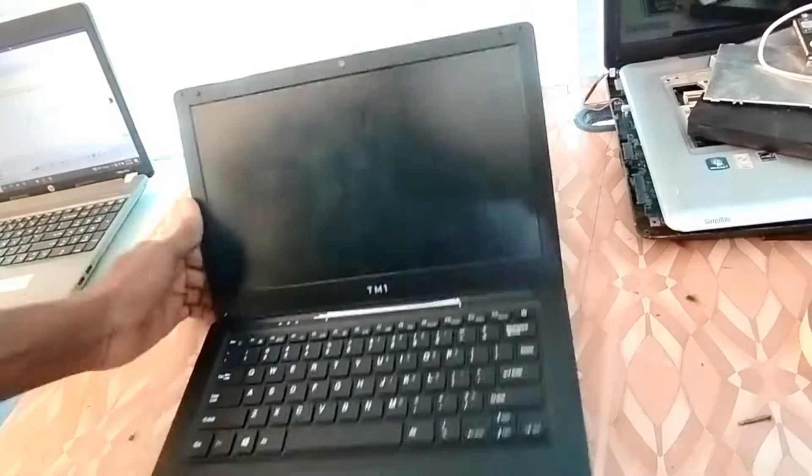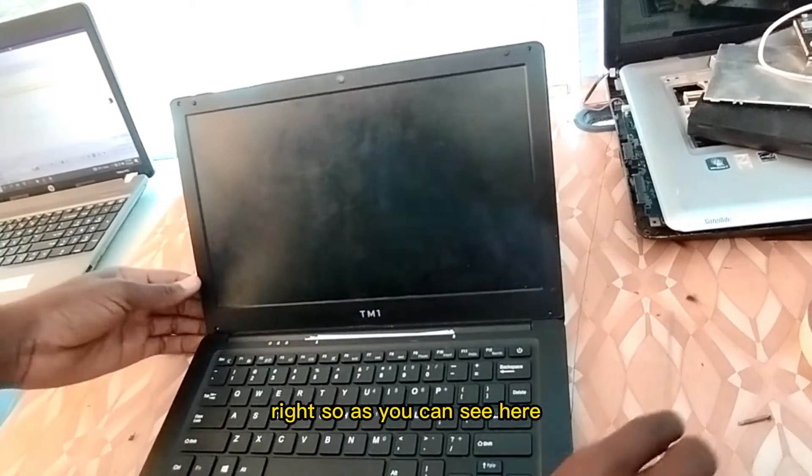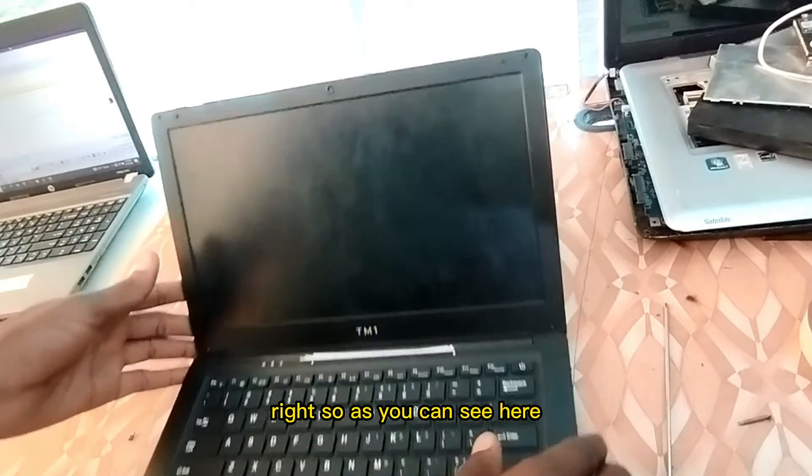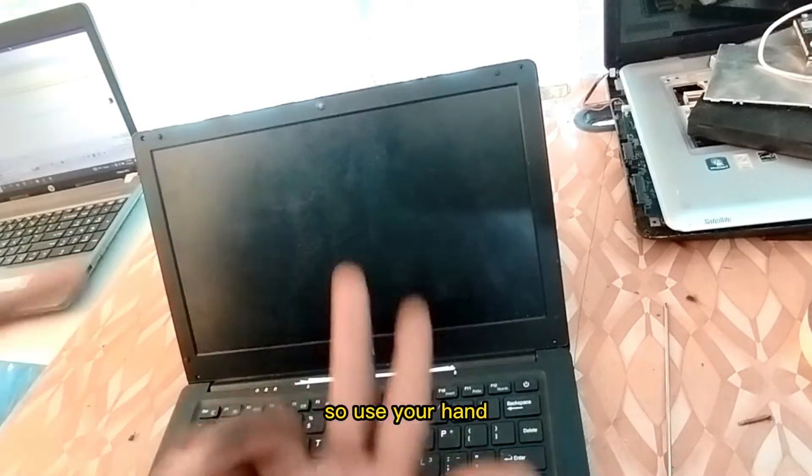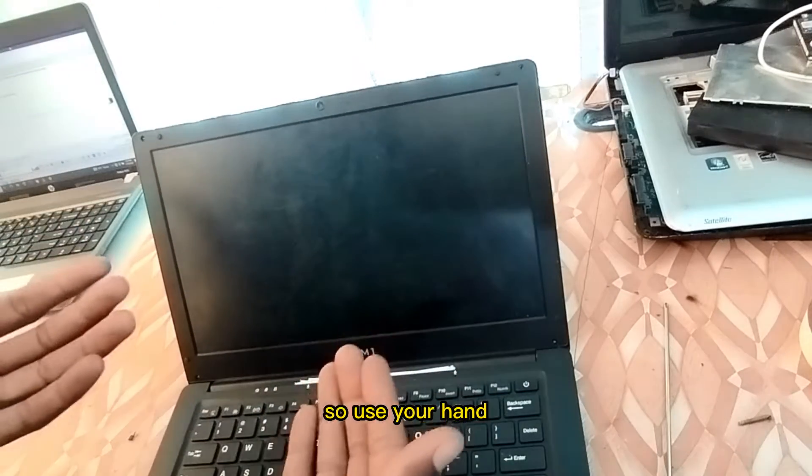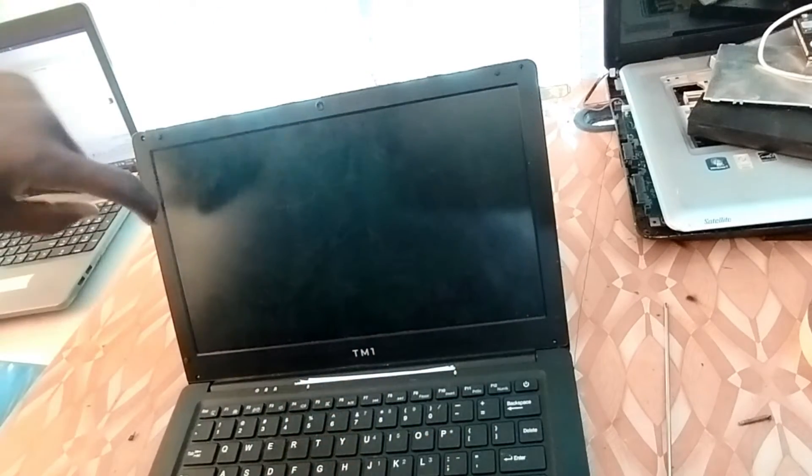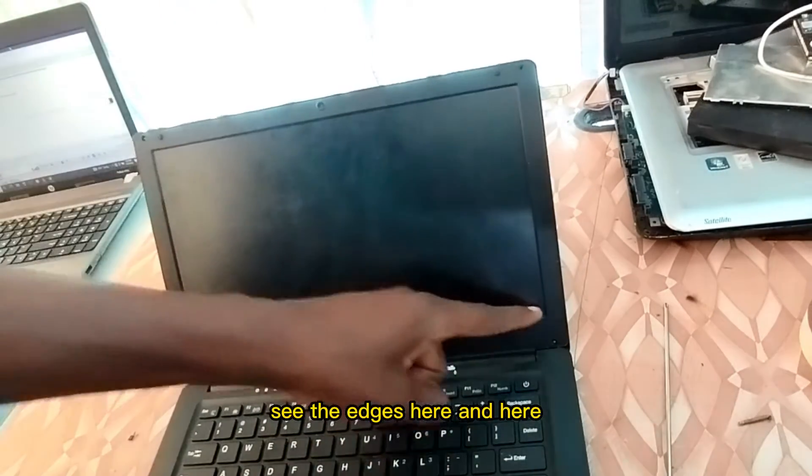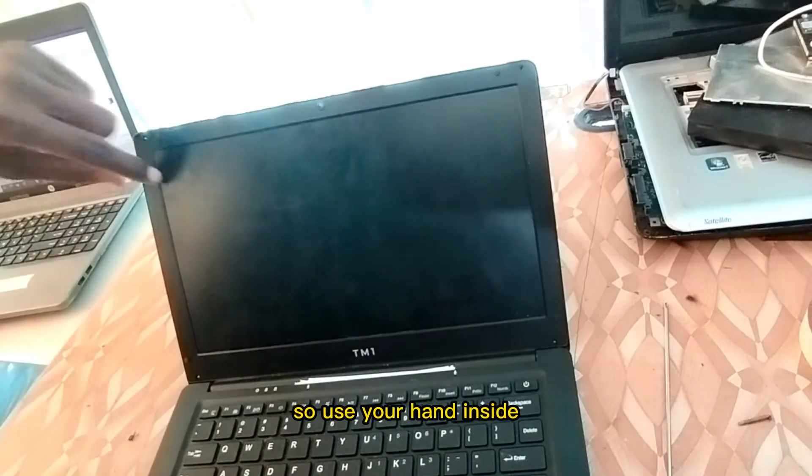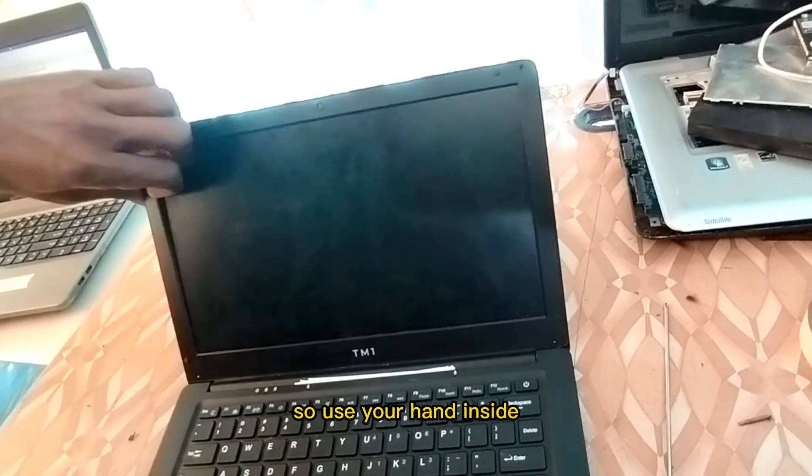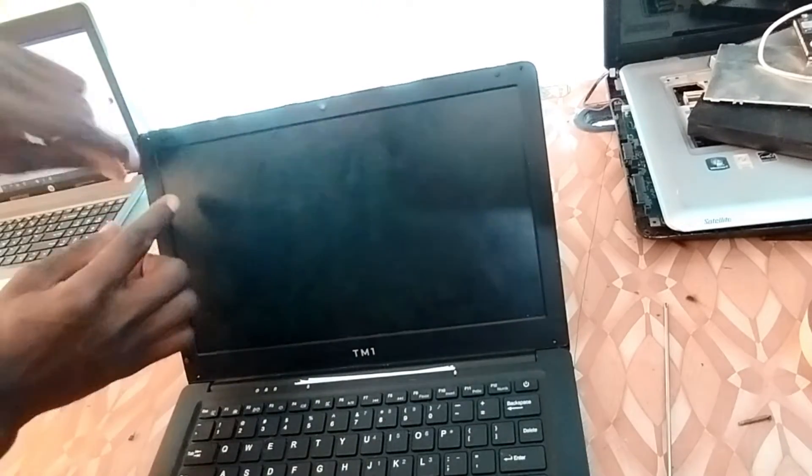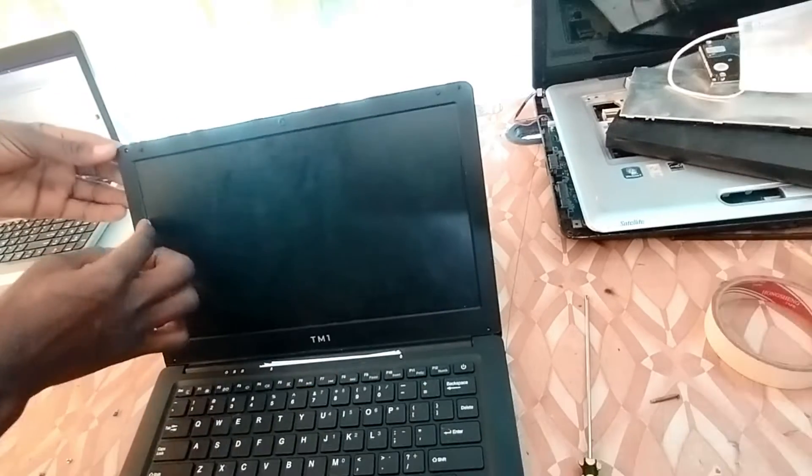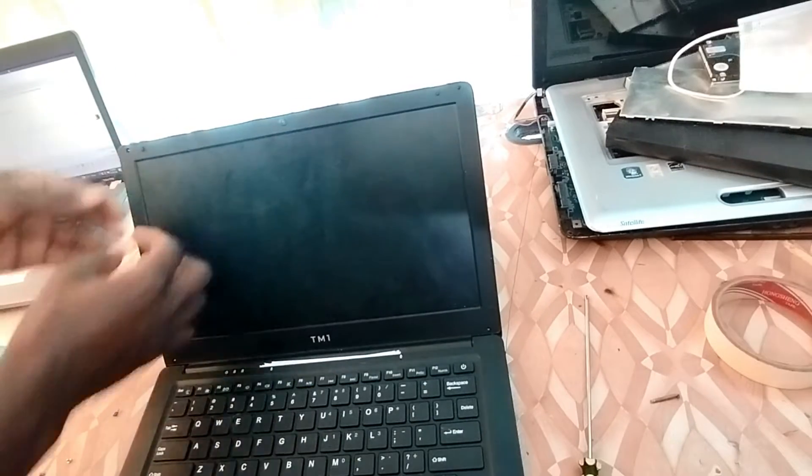So as it is here, use your hands. See the edges here, here. So use your hand from the side, use your hand from the side, use the front.